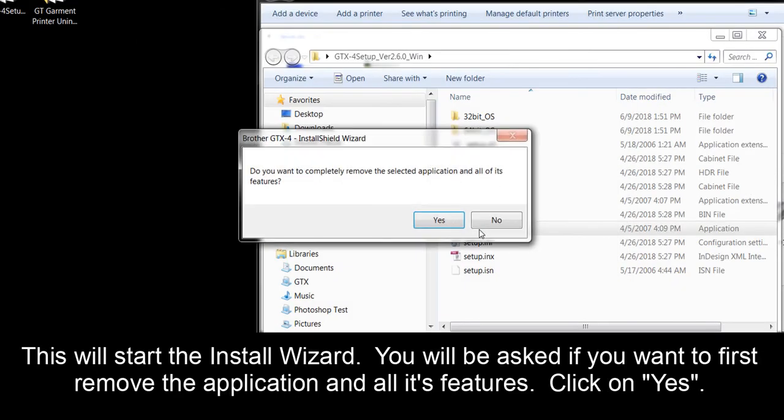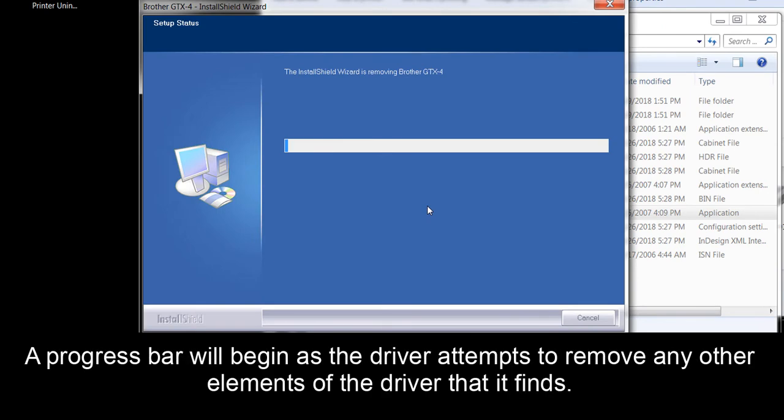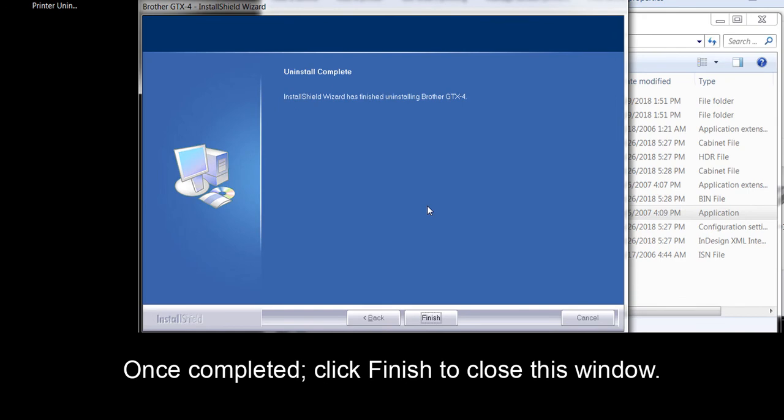You will be asked if you want to first remove the application and all its features. Click on Yes. This should be run to ensure all components of the previous driver have been removed. A progress bar will begin as the driver attempts to remove any other elements of the driver that it finds. Once completed, click Finish to close this window.